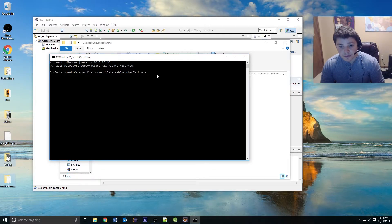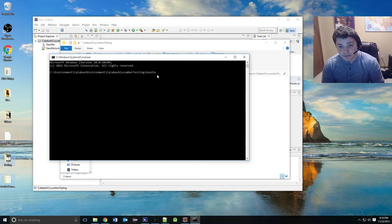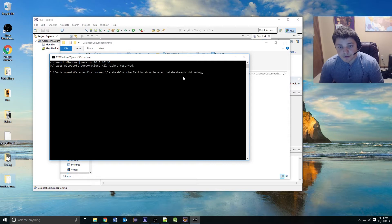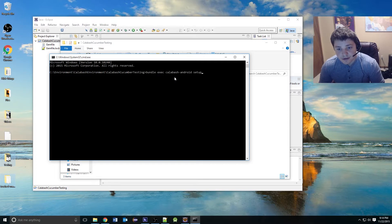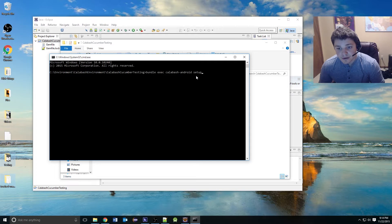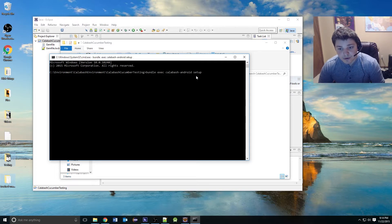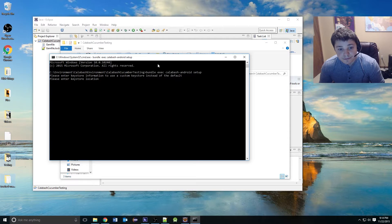The first thing we want to do is run the Calabash Android setup. We're going to use bundle execute and that's going to target our specific Android gem. We're going to hit enter when we type in setup.